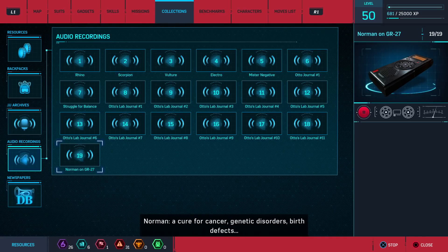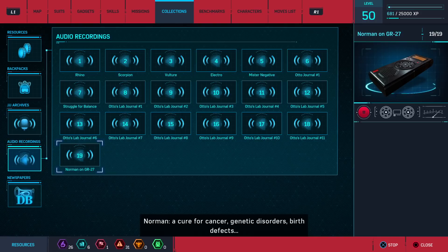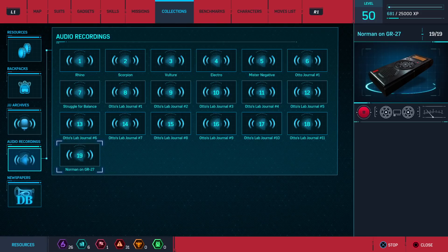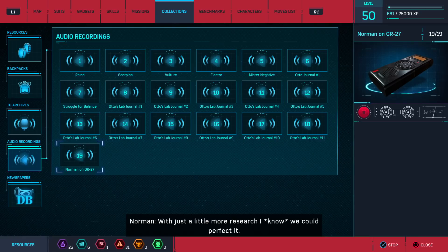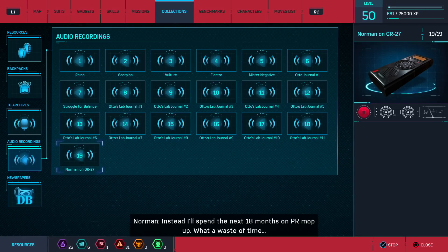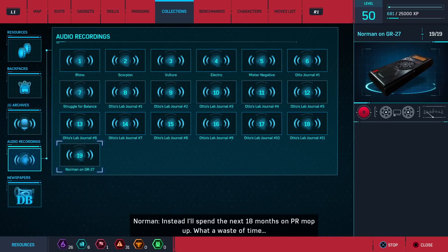A cure for cancer. Genetic disorders. Birth defects. With just a little more research, I know we could perfect it. Instead, I'll spend the next 18 months on PR mop-up. What a waste of time.